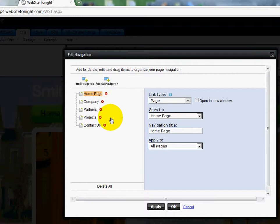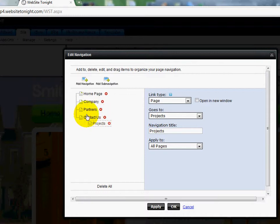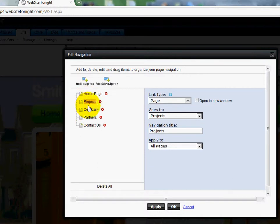Let's say I want Projects to be number two. I can click on it — but don't click the red X because that will physically delete it. Just click on the word Projects, then hold your mouse down and drag it upward just below the Home page, and you'll see that it's moved around. So I can move these around as I want.